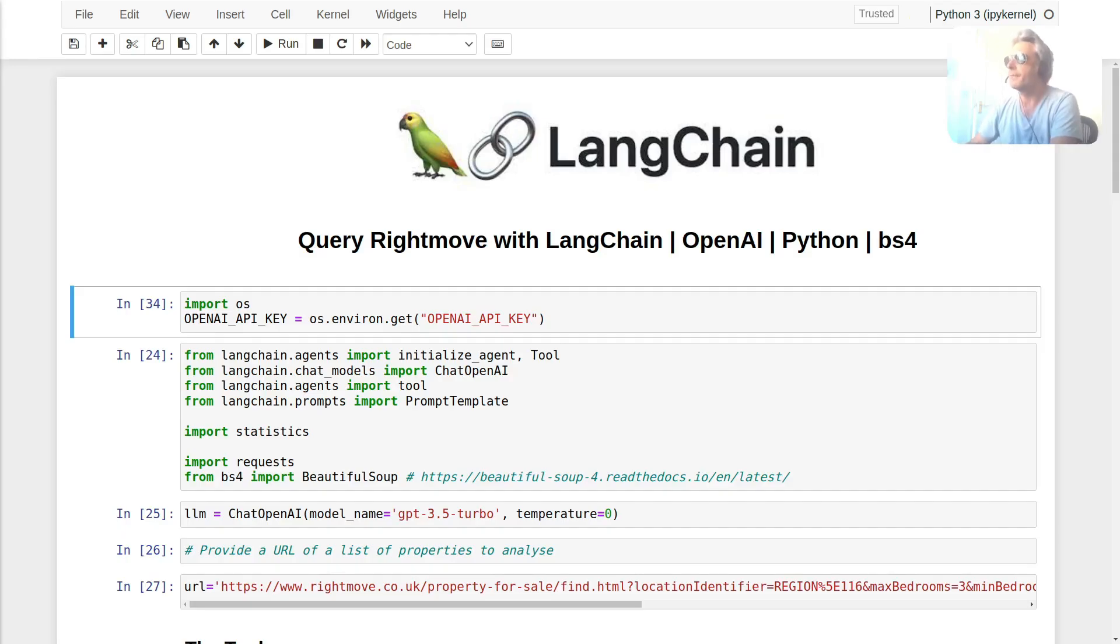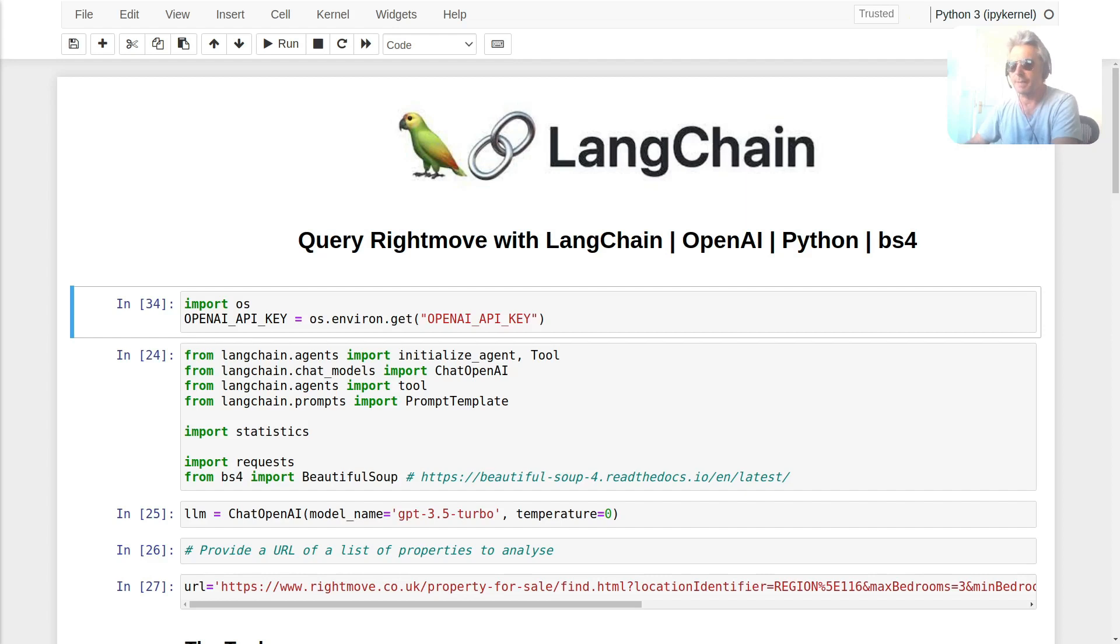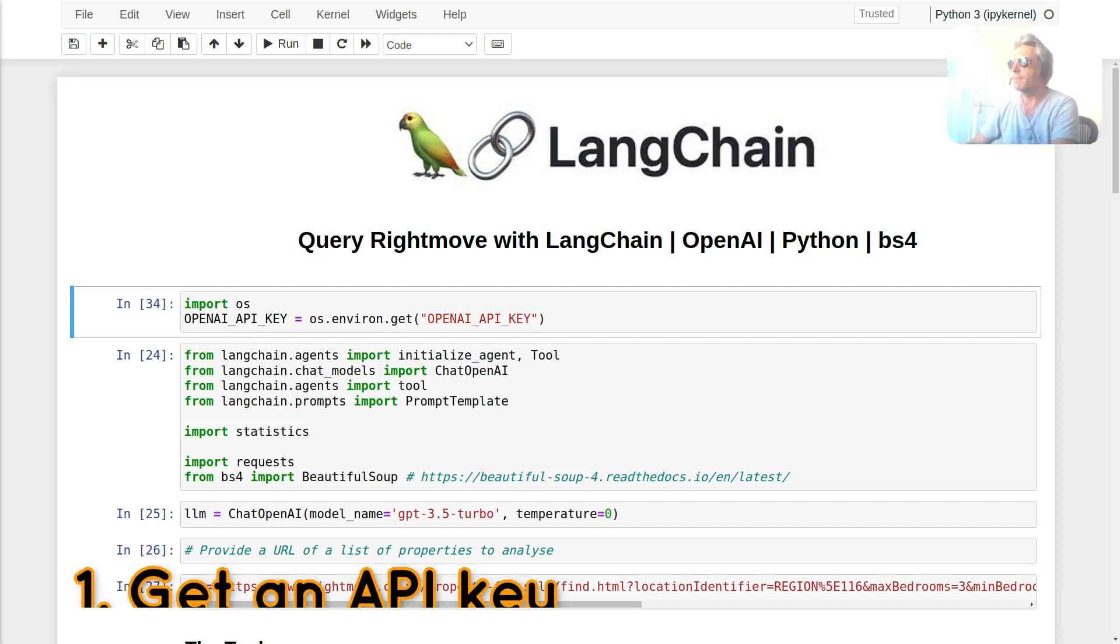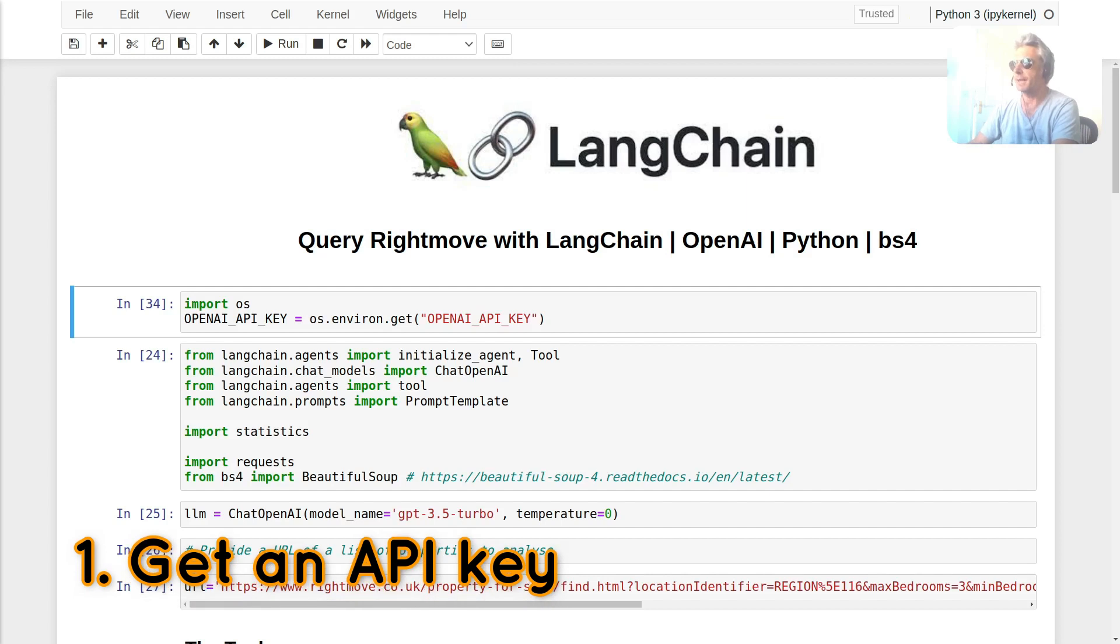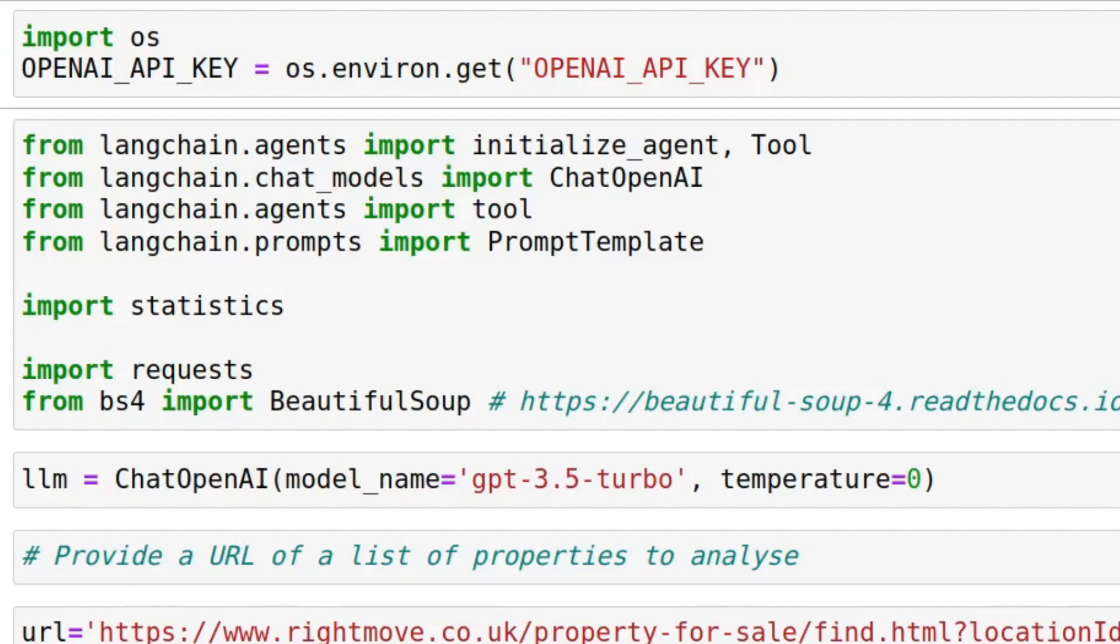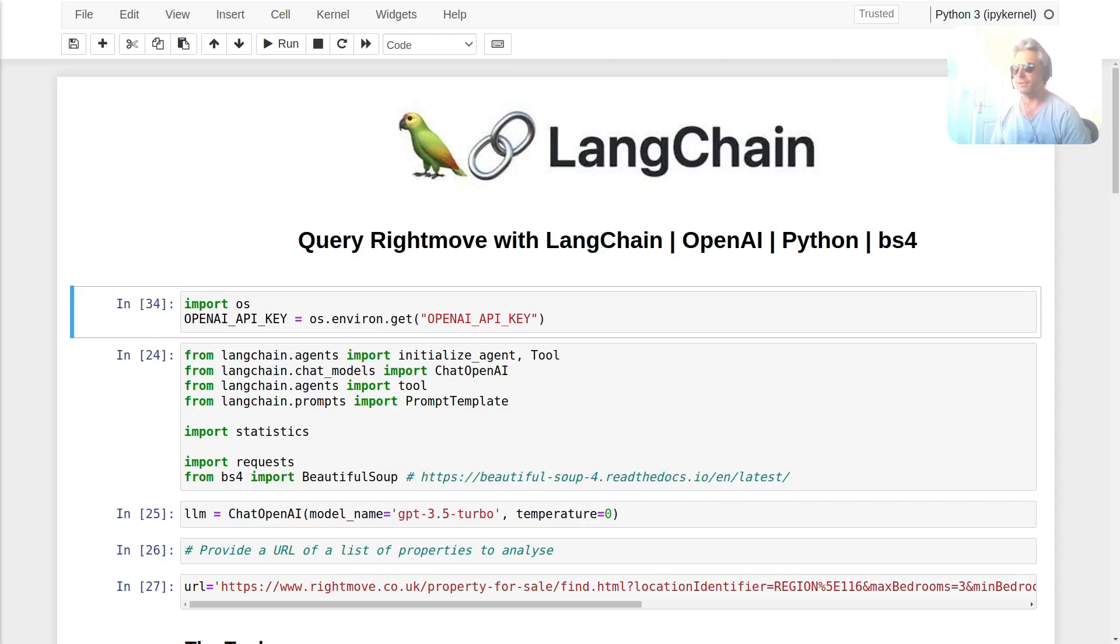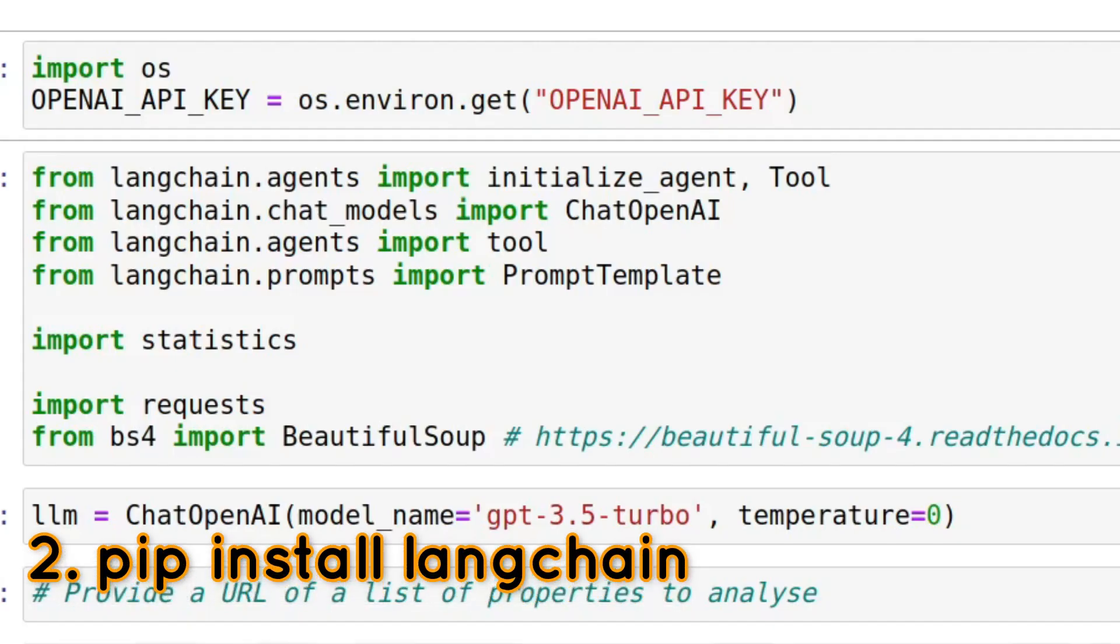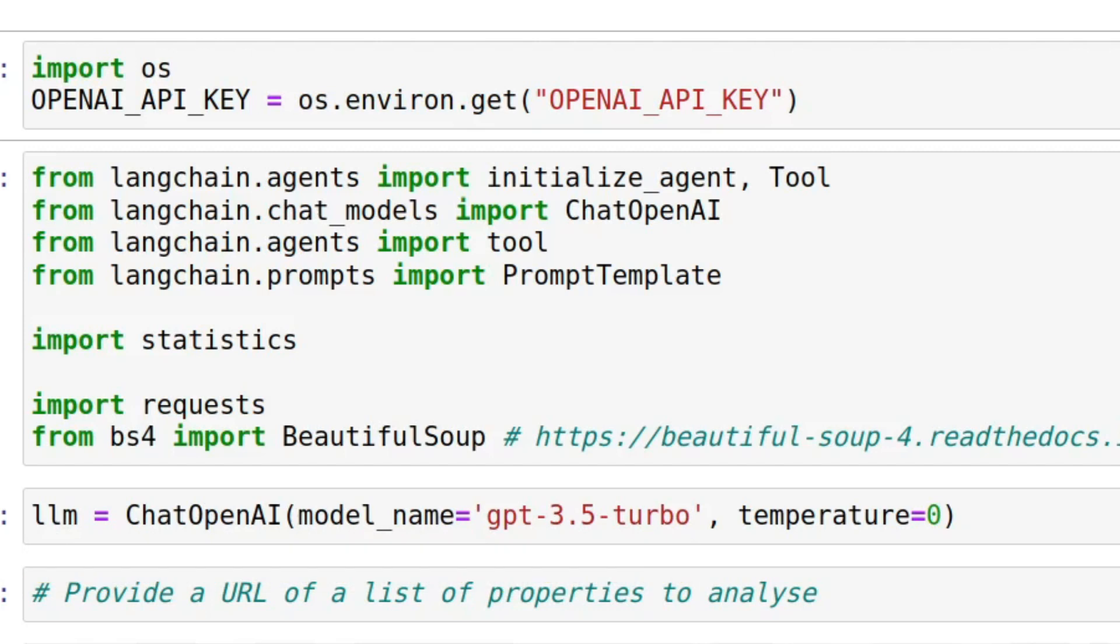First thing to do, provided you've got an OpenAI API key, which you can find instructions for elsewhere, you want to import your API key so that you can actually make requests. Then we're going to be using LangChain. If you don't already have it installed, it's probably best to start a virtual environment and then install LangChain with pip install LangChain.